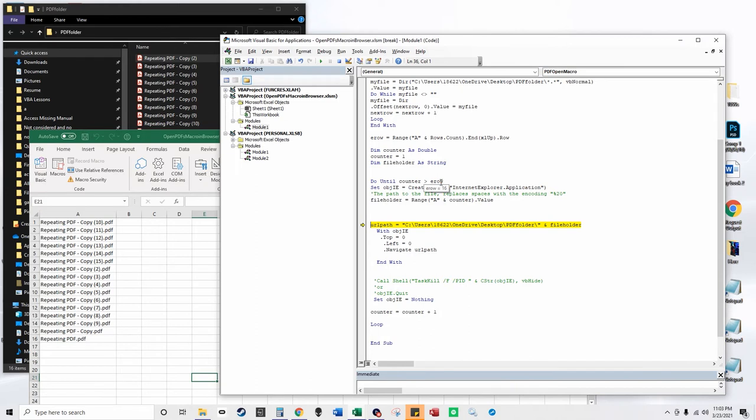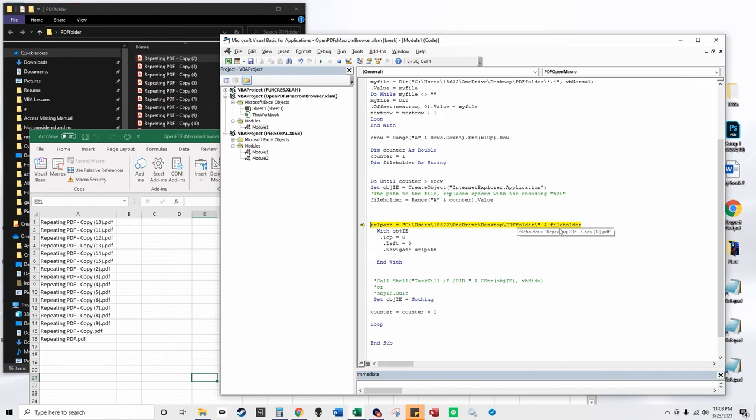because it counts column A, the amount of PDFs there are. This URL path variable gets set to the first cell, A1. Then it just opens up Internet Explorer,